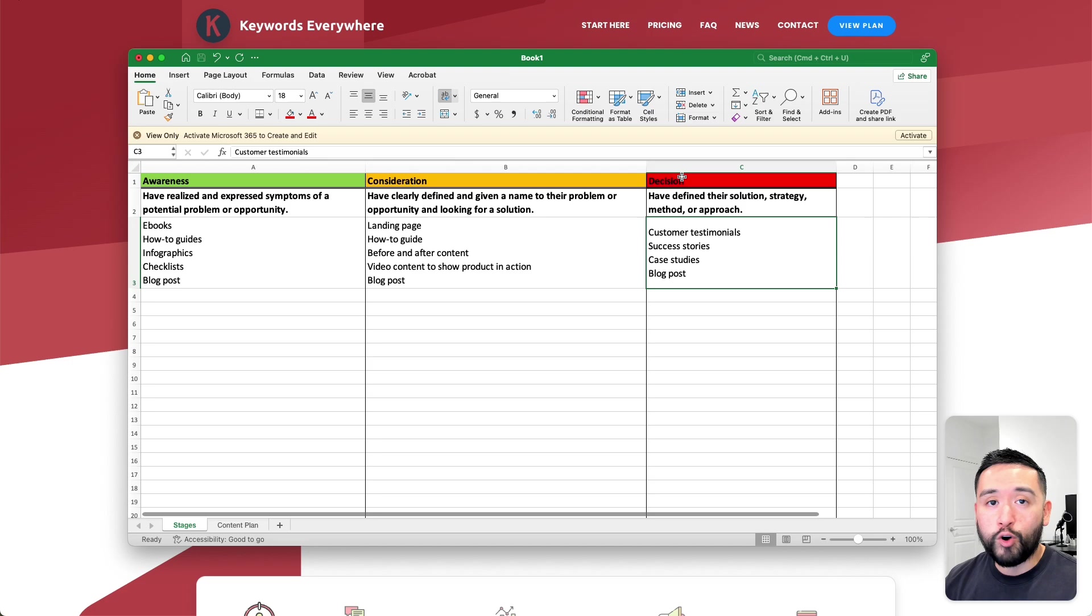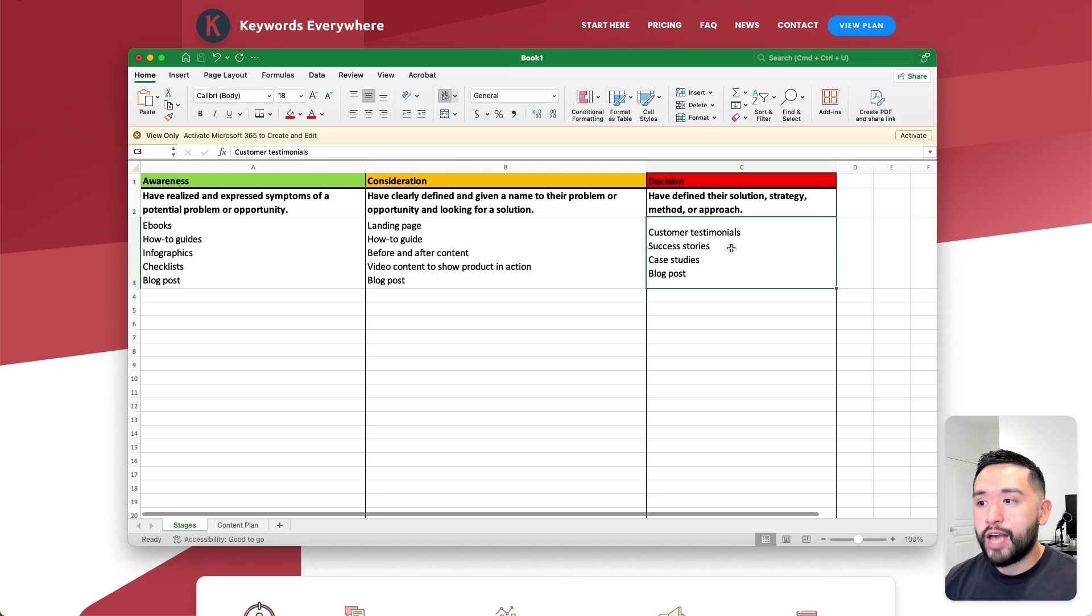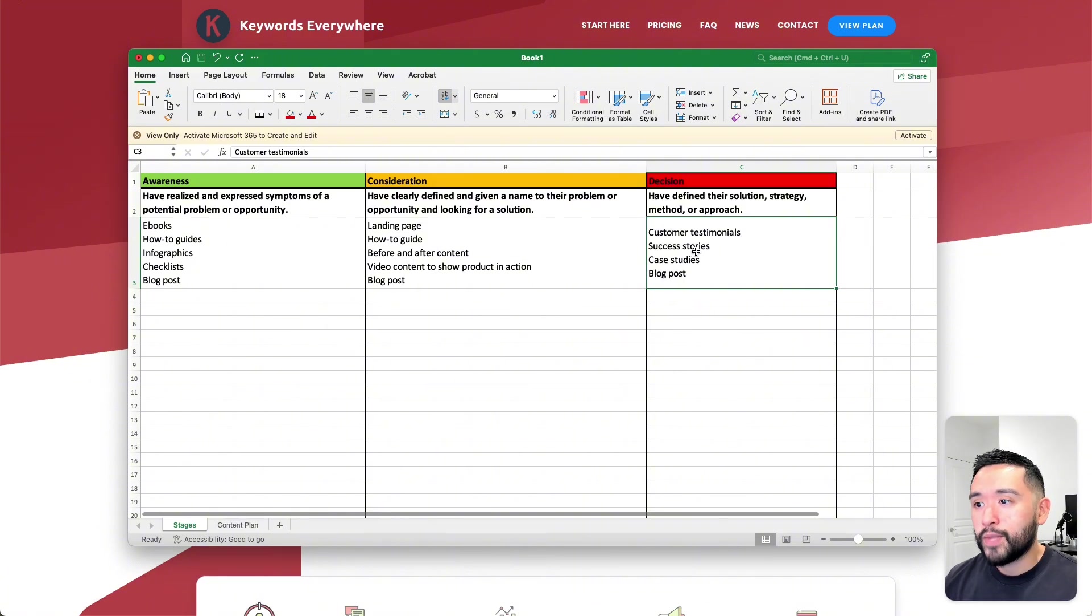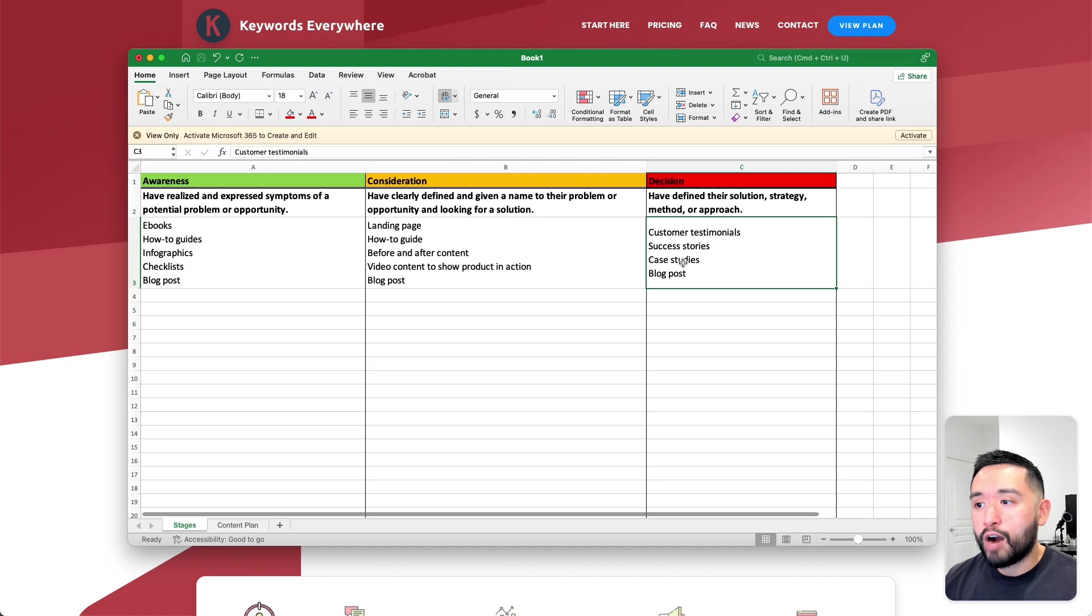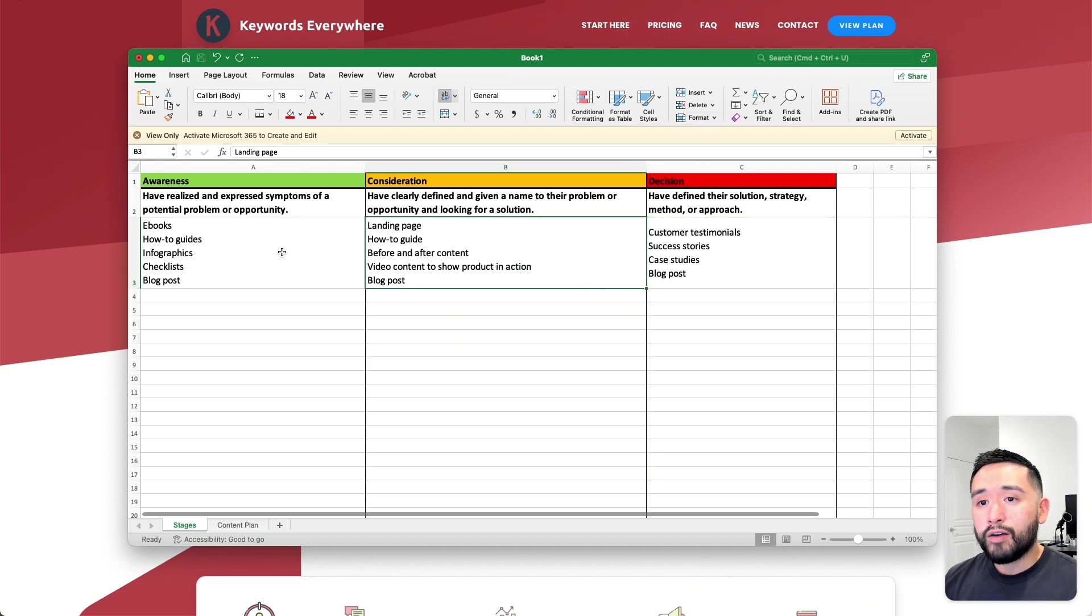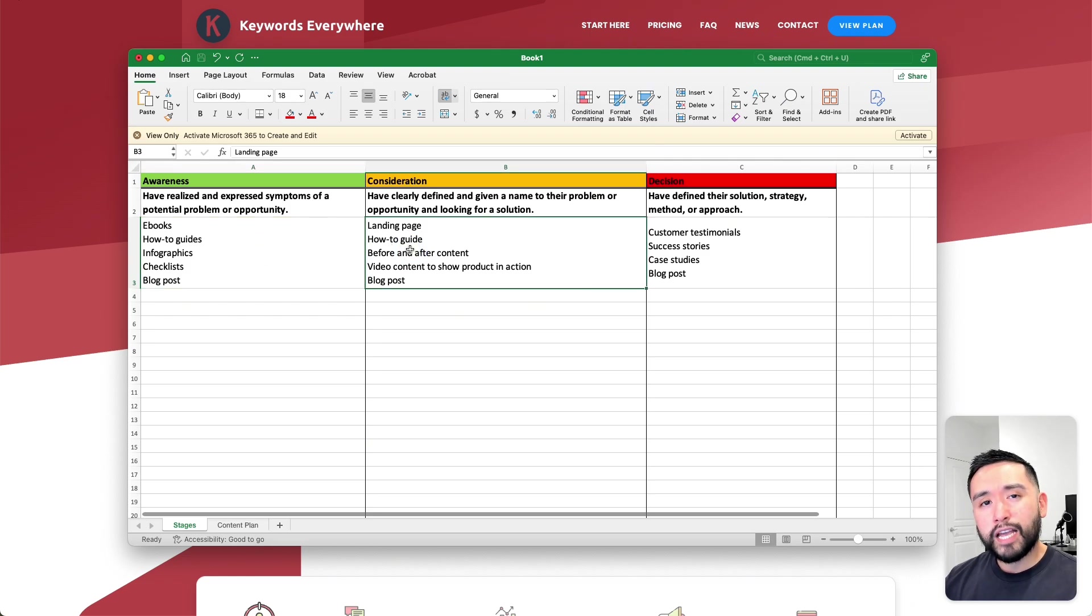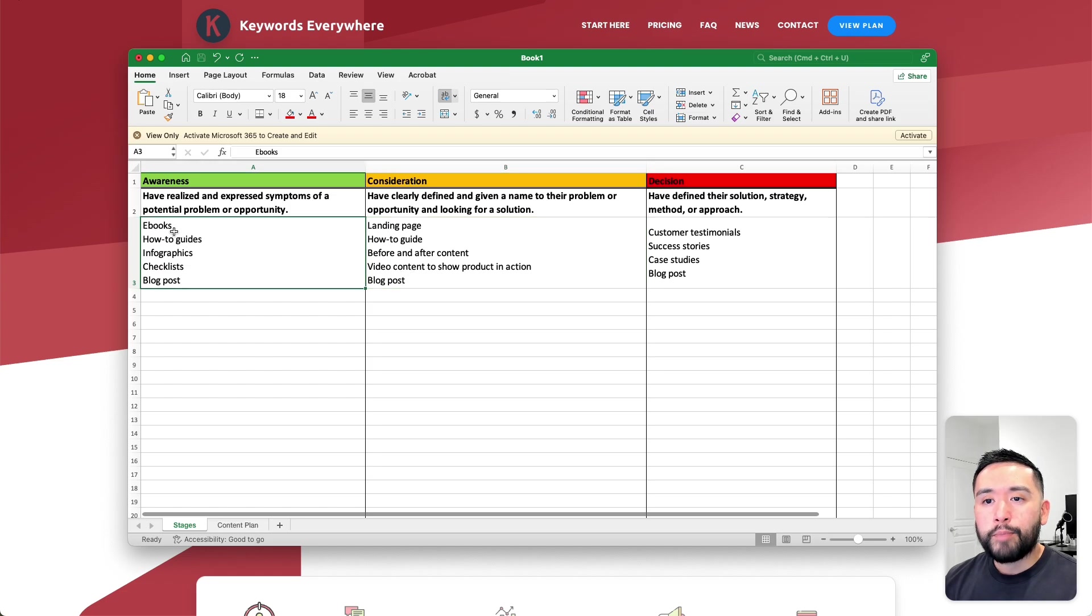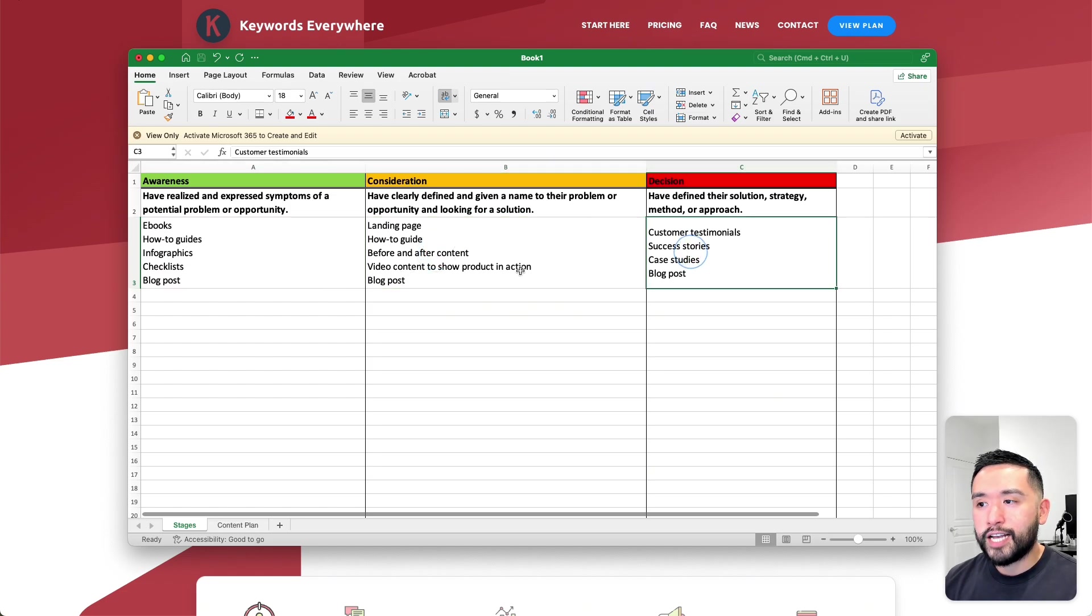These are more specific content types that would be more beneficial for people in the decision stage. You can offer them customer testimonials, show them success stories, offer them case studies, and also generate some blog posts for them as well. Any of these pieces of content can be offered to any stage of the buyer's journey, but I included these pieces of content just to give you an idea.